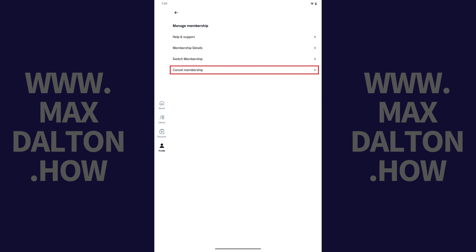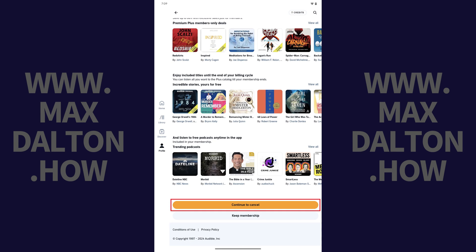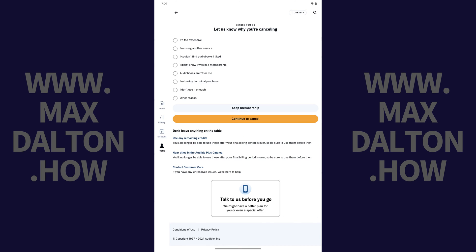Step 5. Tap Cancel Membership. The next screen will show you options trying to persuade you not to cancel your Audible subscription. Step 6. Scroll down to the bottom of this screen, and then tap Continue to Cancel.